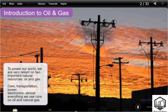To power our world, we are very reliant on two important natural resources: oil and gas. Cars, transportation, power, electronics — almost everything we use runs on oil and natural gas.